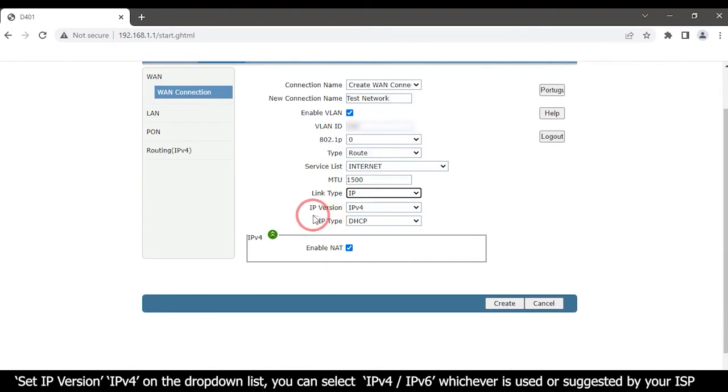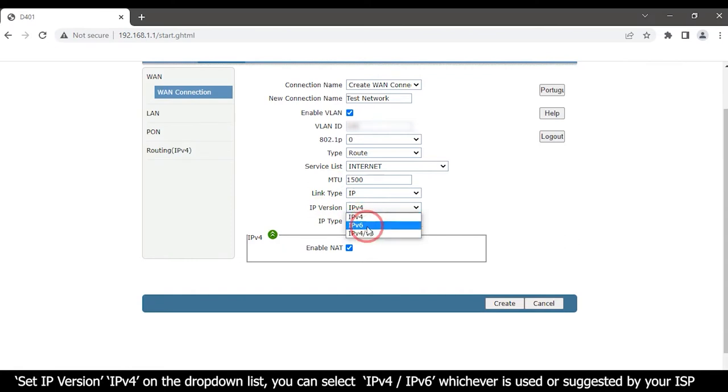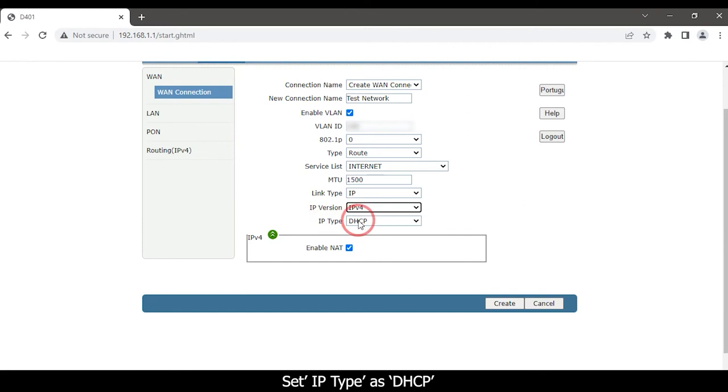Set IP version IPv4 on the drop-down list. You can select IPv4, IPv6, whichever is used or suggested by your ISP. Set IP type as DHCP.